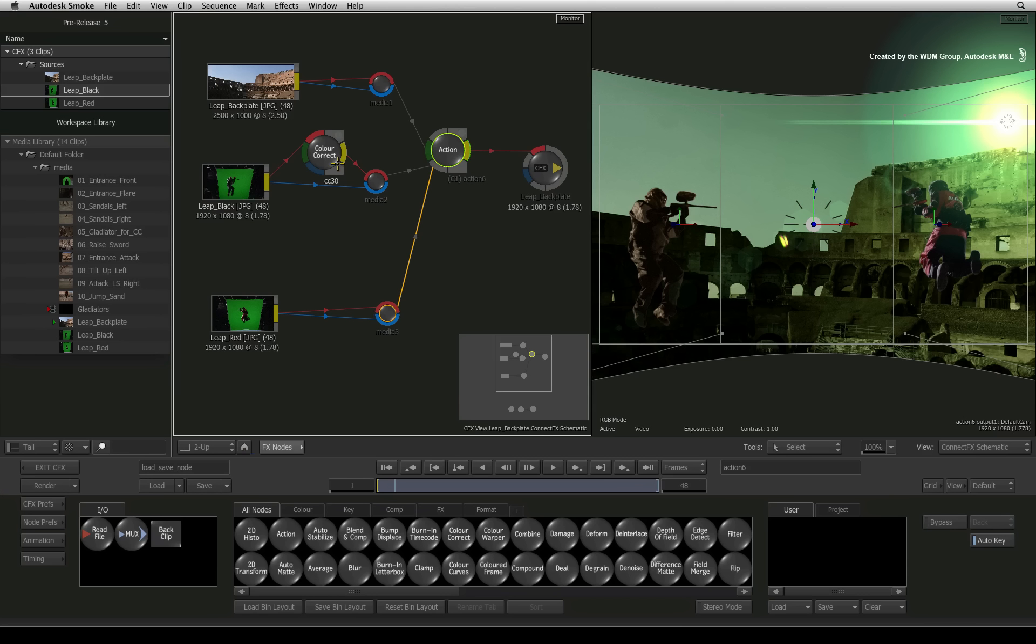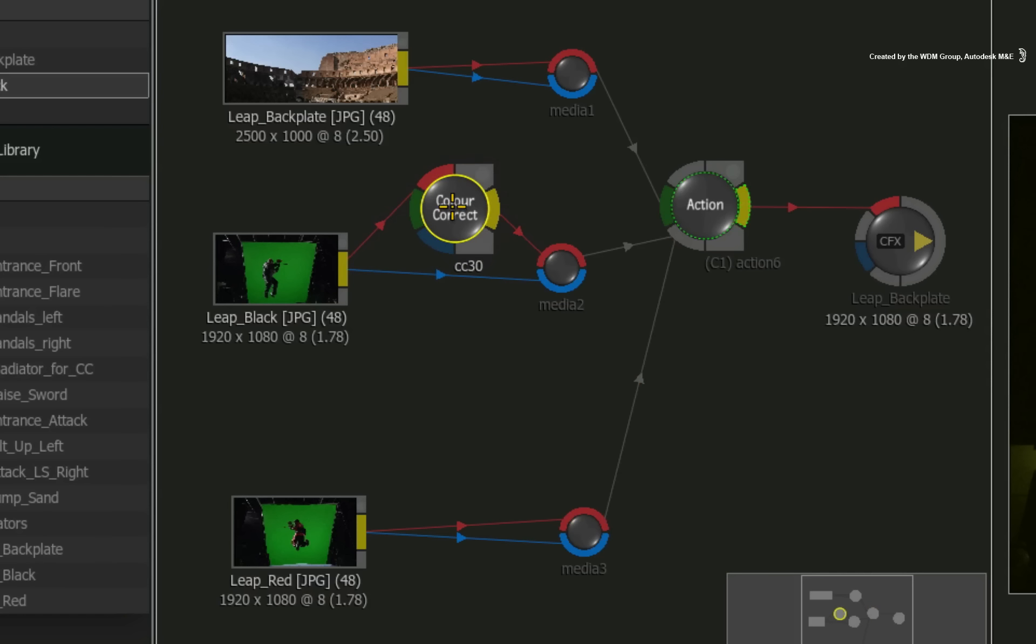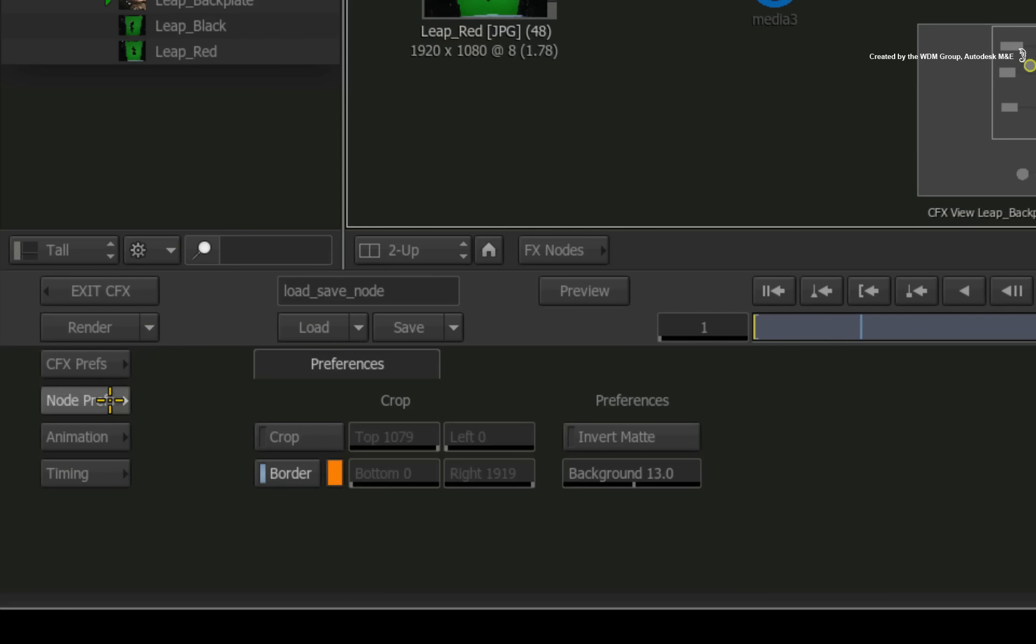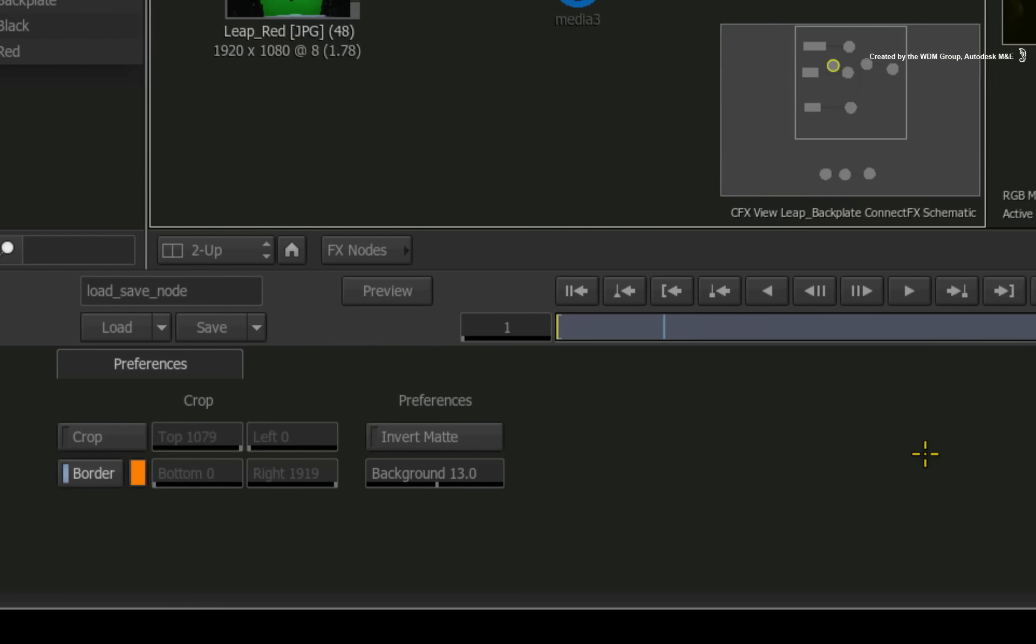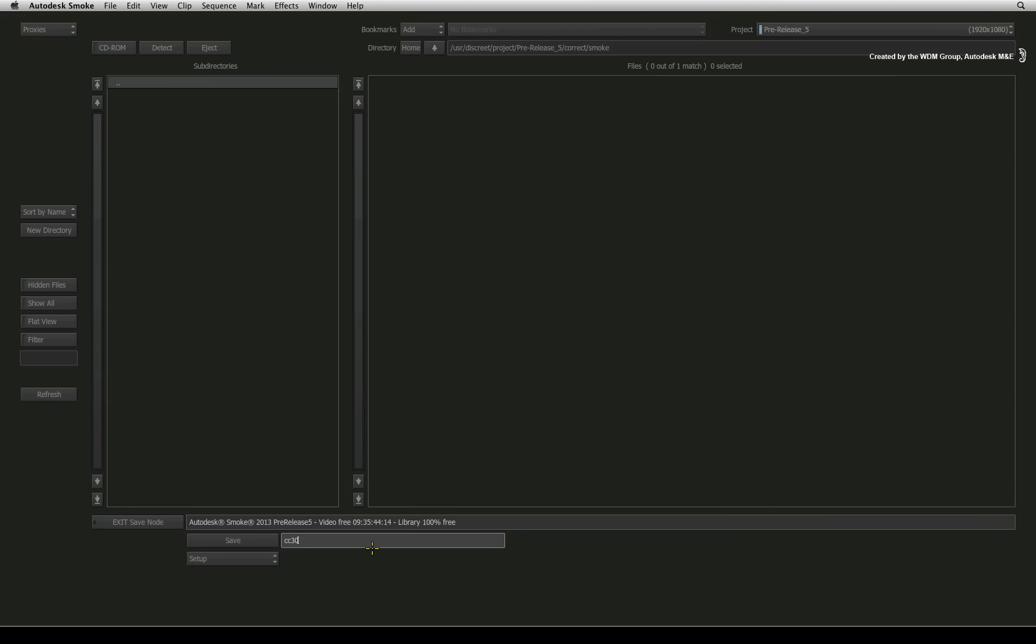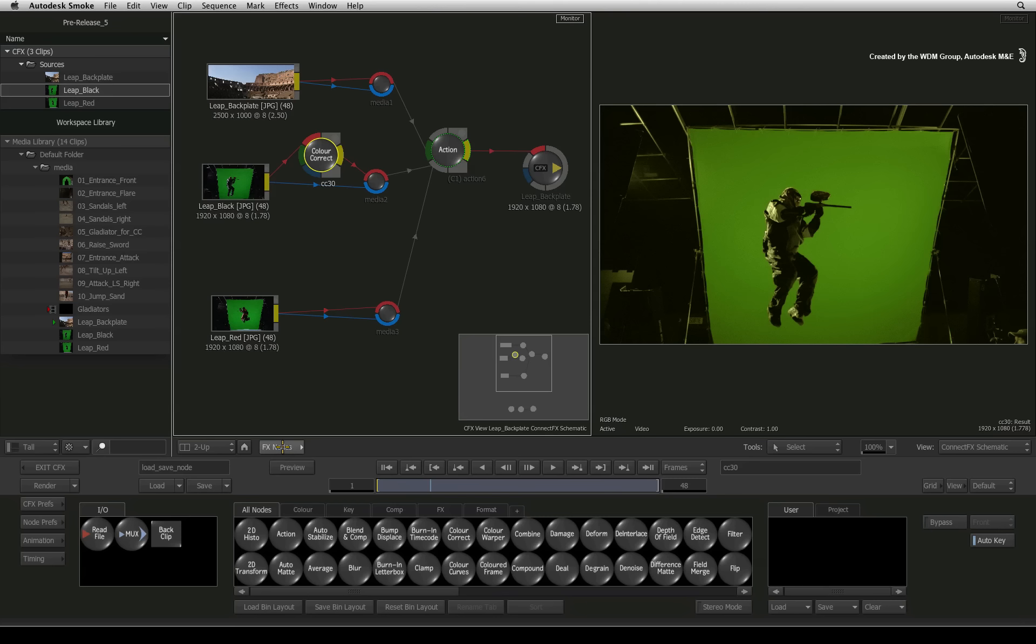However, if you just want to save this node, select the node and switch to the node preferences menu. Simply click save and save your setting. Normally the setting is saved in your project's default folder that makes it easier to find.